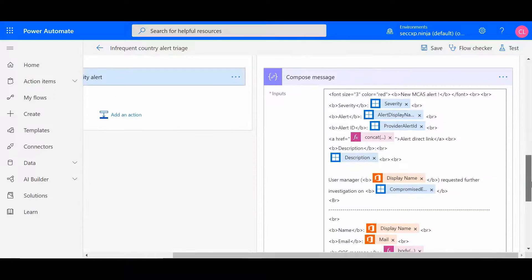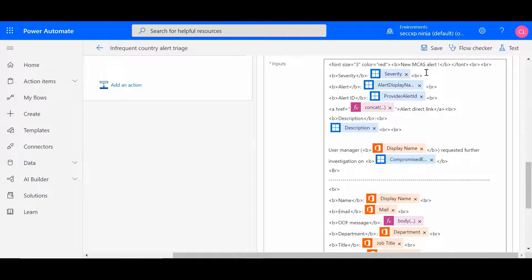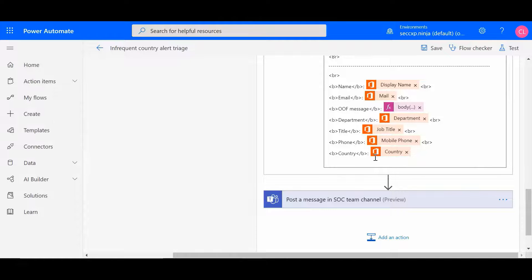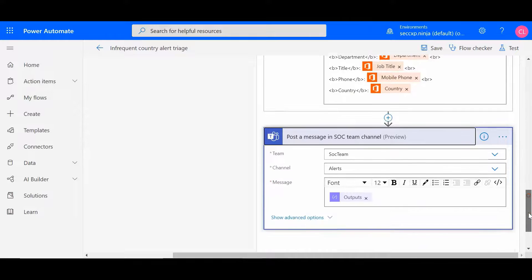We're going to compose a message. Within the message, we'll have the alert details — so the severity, what the alert is, and a description of it. We'll also show who the alert is for and the profile details we captured earlier: their email address, department, job title, and phone. An important indicator here is country. So let's say the alert is triggered for Spain, and the user's home base is the United States — this could be a good indicator that that user is compromised. And then lastly, we're going to post a message within the SOC Teams channel.